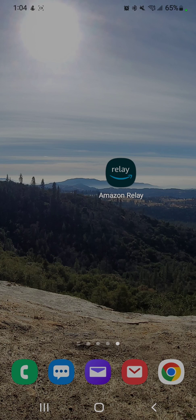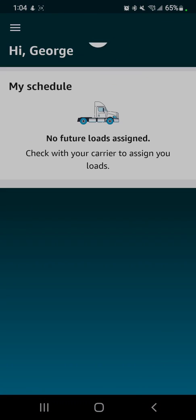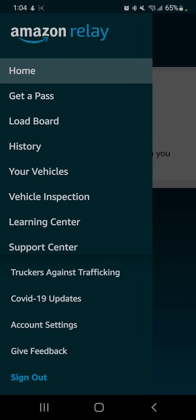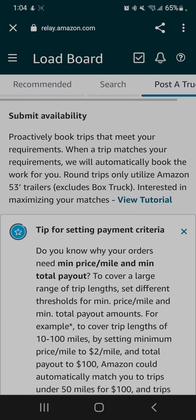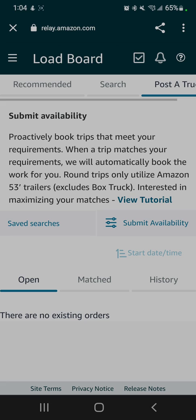The first thing we're going to do is open up the Relay app. Once it opens, go to the left-hand top corner, the three bars, tap on that, tap on load board. Once it opens up, there are always little tips here, and they're always encouraging people to post a truck and submit your availability.